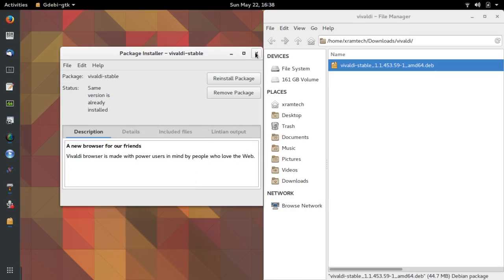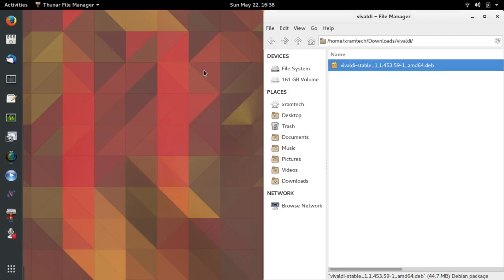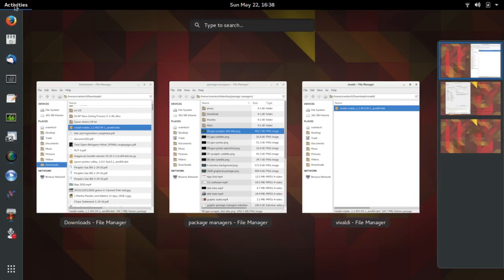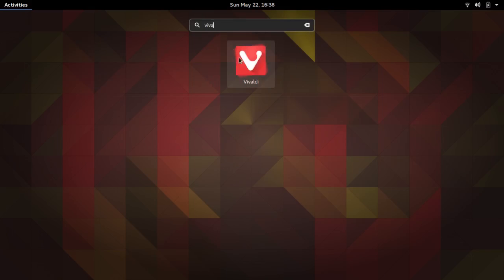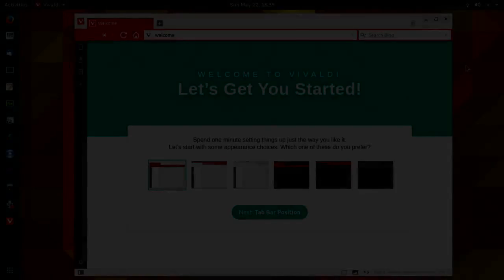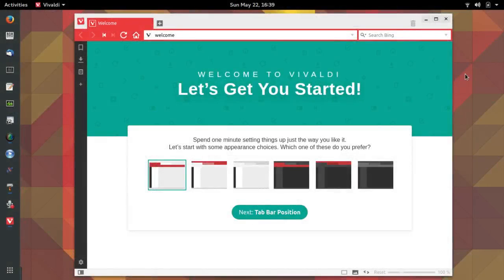I can reinstall or remove the package — I don't want to do either one of those. There's Vivaldi. I'm going to try running it. There it is. I don't want to go into a lot of detail about the particular browser — I just want to show you how to install something using a Debian package.